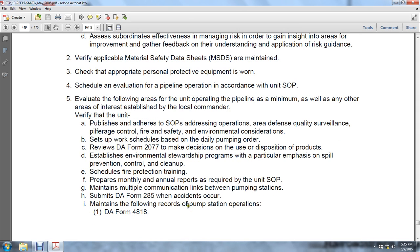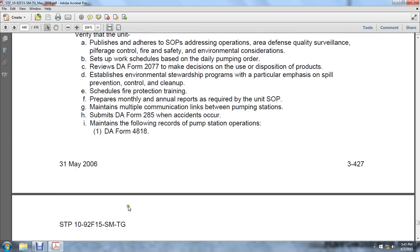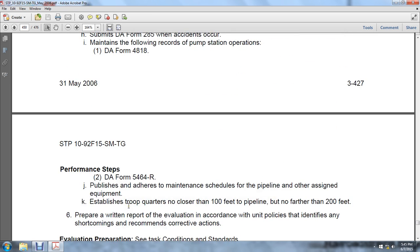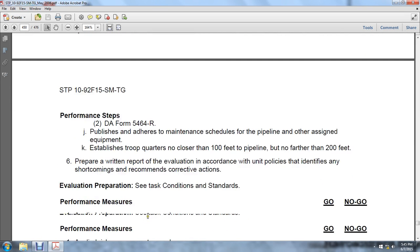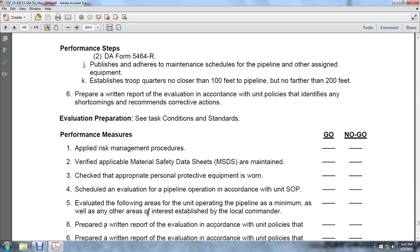Schedule fire protection training. Prepare monthly and annual reports as required by standard operating procedures. Maintain multiple communications links between pumping stations. Submit DA Form 285 when accidents occur. Maintain the following records: pumping station operation DA Form 4818 and DA Form 5464R. Adhere to maintenance schedules for the pipeline and other assigned equipment. Establish quarters no closer than 100 feet and no farther than 200 feet from the pipeline.